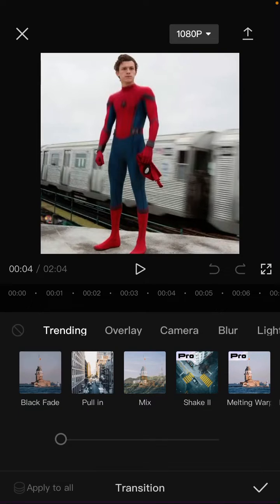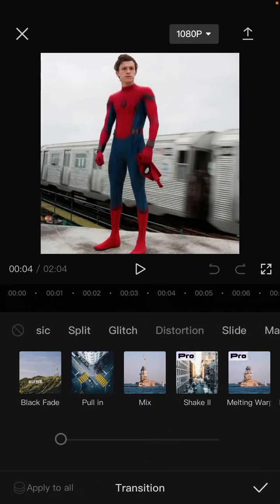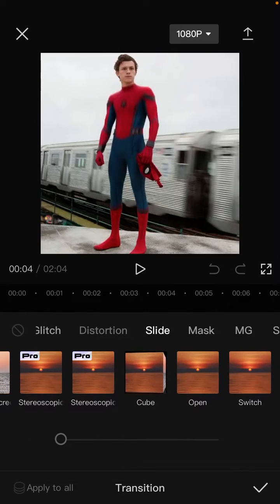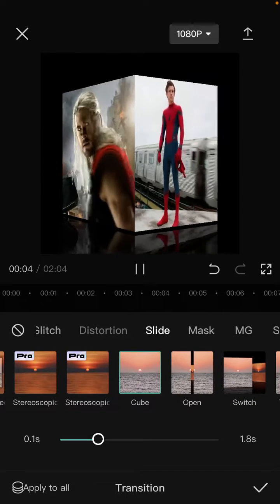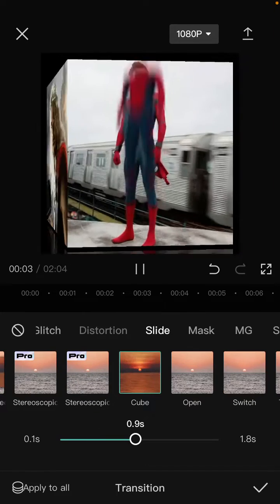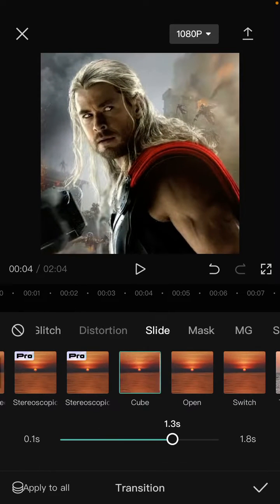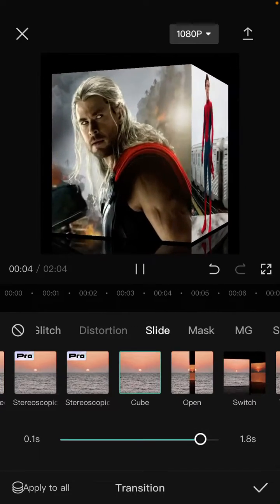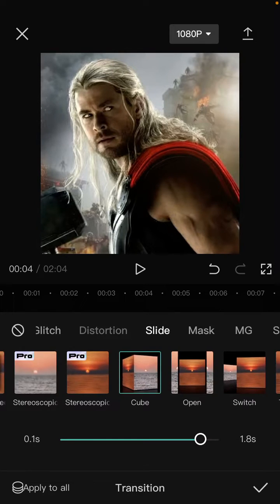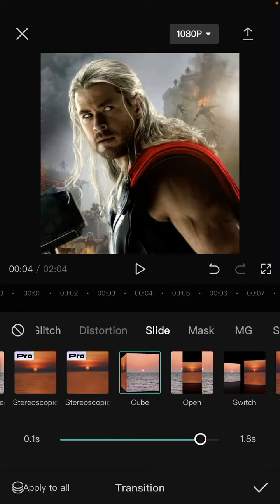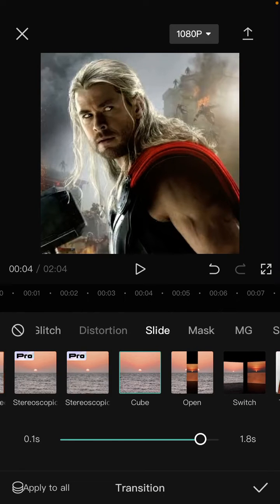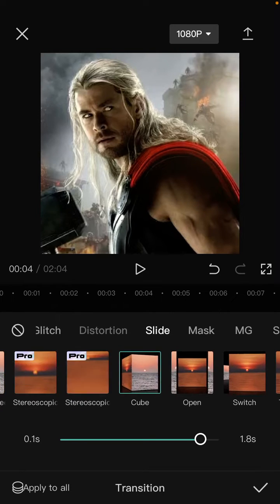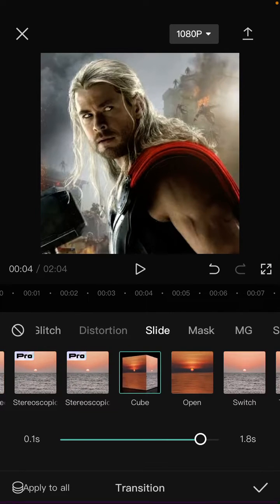Here you can select the slide category and find the cube transition — just tap on it. You can adjust the slide duration. When you are done, just click the checkmark. If you want to apply it to all the clips, click 'Apply to All' and then click the checkmark.